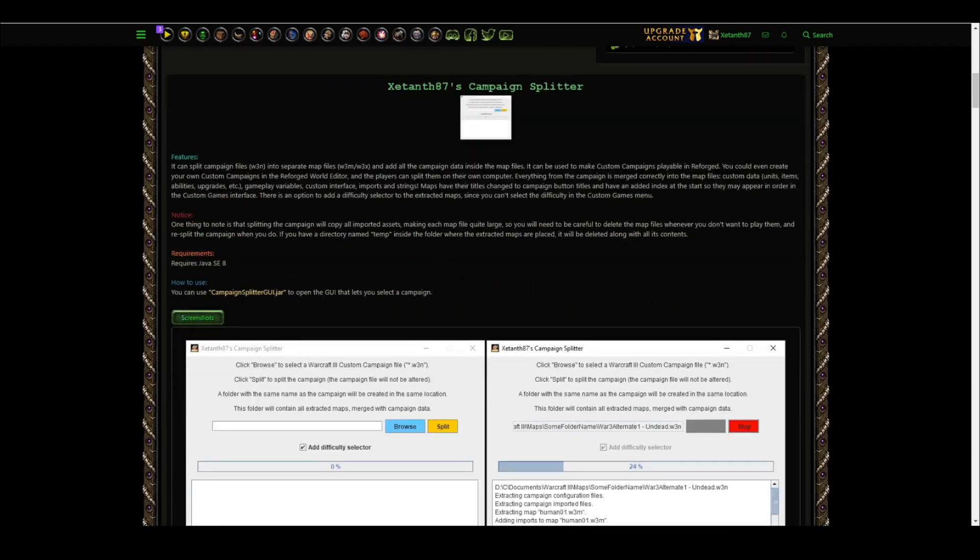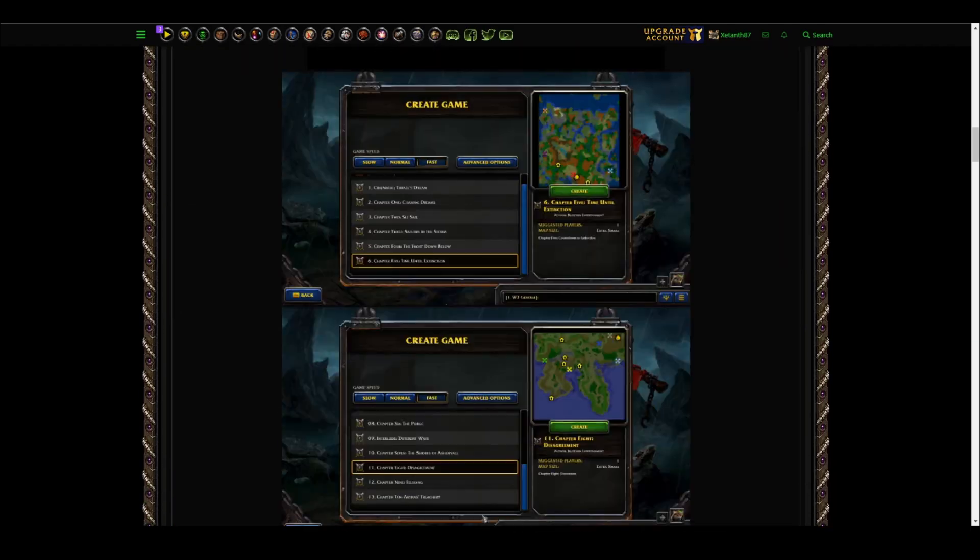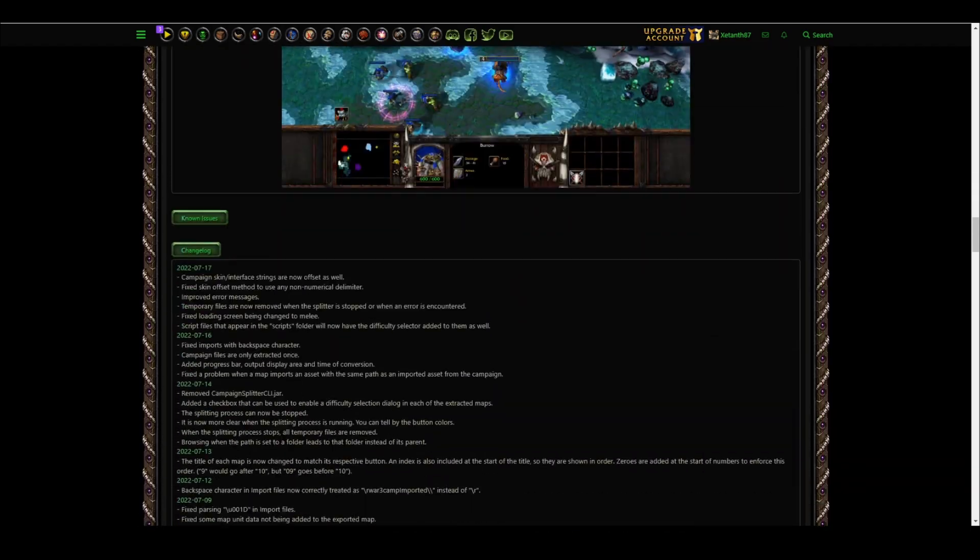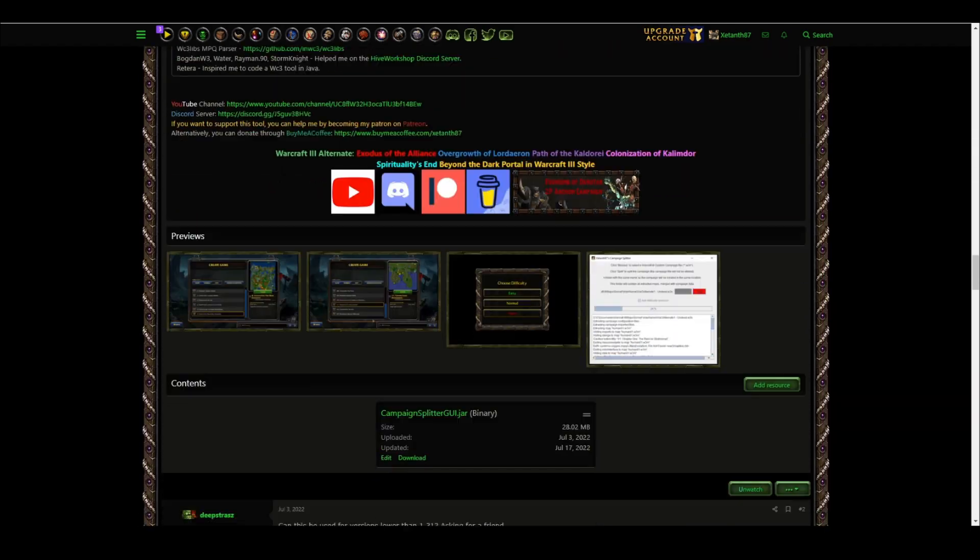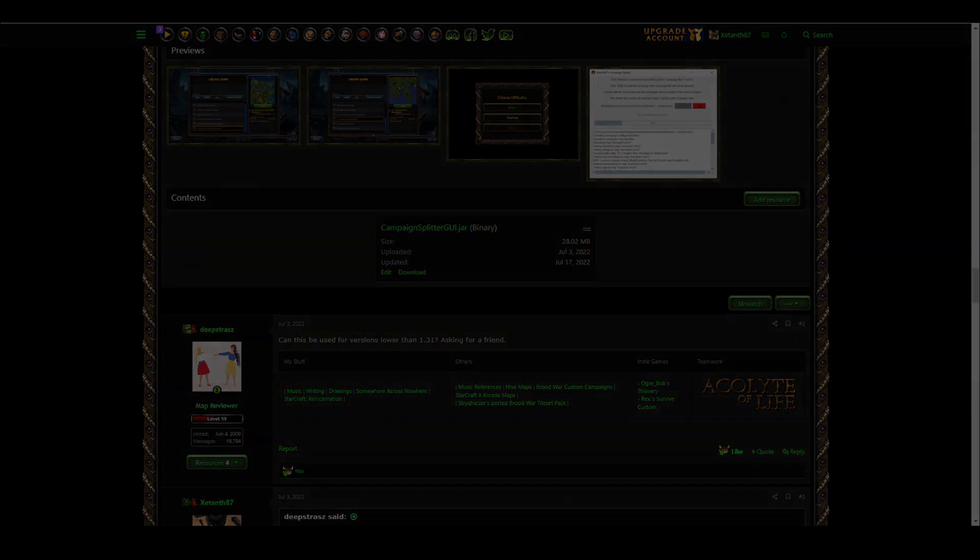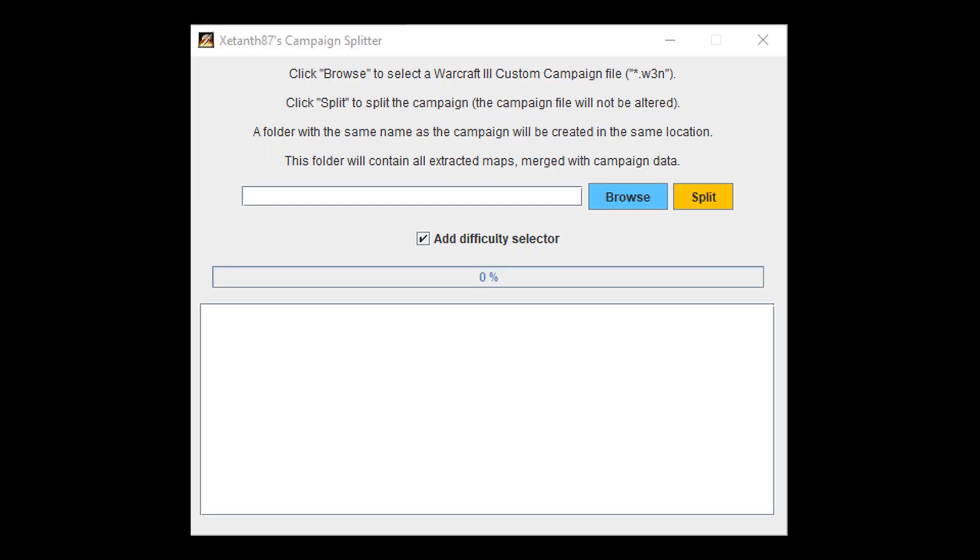You can find the download link for the campaign splitter in the video description. I plan to add new features to this tool.